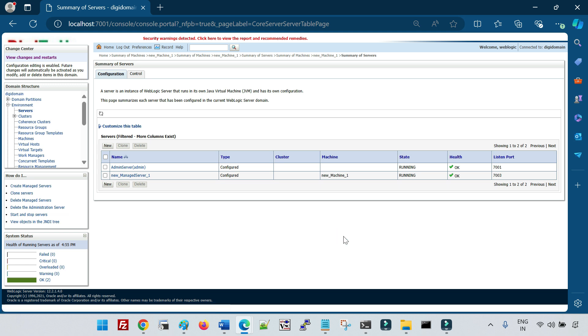This is all about a few important configurations and considerations with respect to the node manager. Thank you.